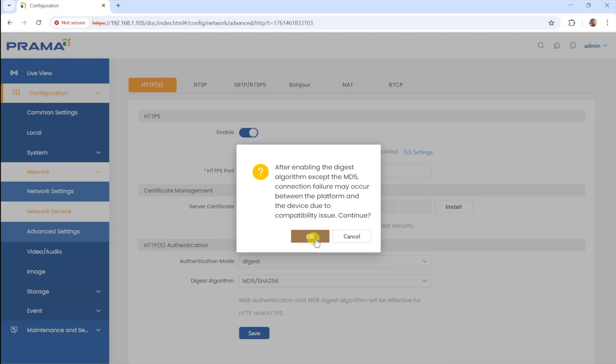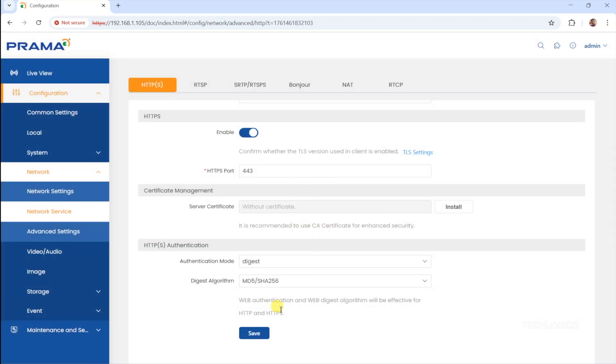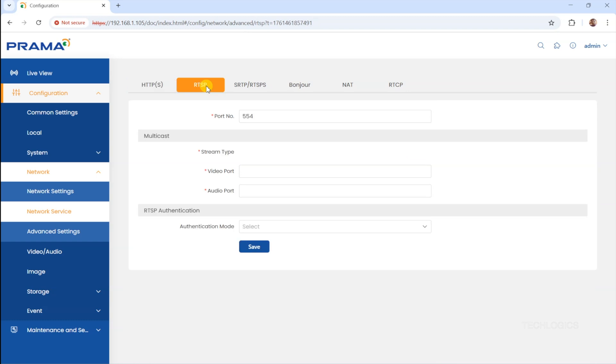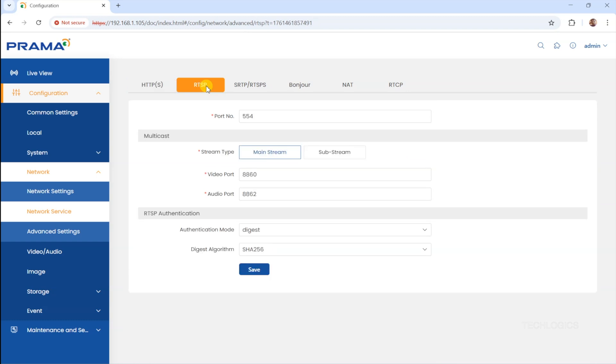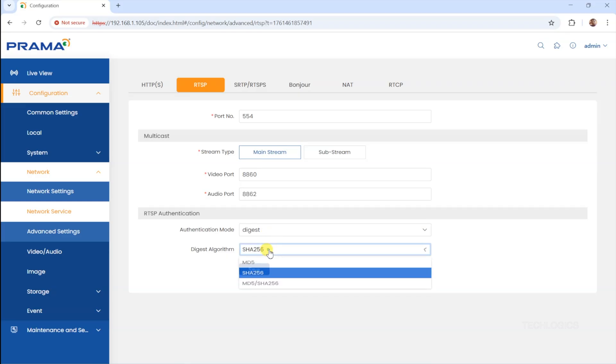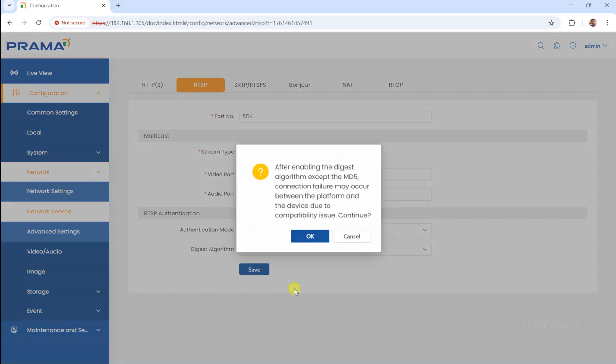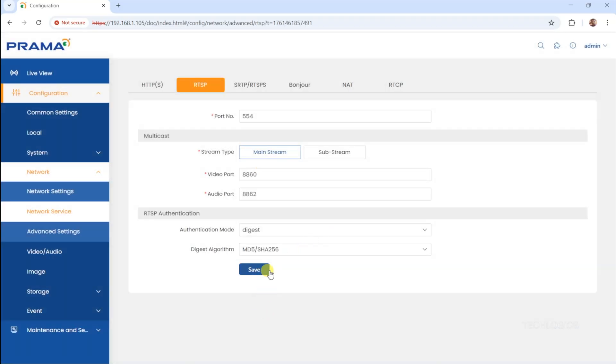Why is this important? Using MD5-SHA256 for Digest authentication enhances security by hashing authentication credentials, making it difficult for unauthorized users to access the camera via web interfaces or API calls. It adds an extra layer of protection, especially important when the camera is accessed across a network. Then, move to the RTSP tab within the same Network Service page. Find the RTSP Authorization menu and set the Digest Algorithms to MD5-SHA256 as well. Save these settings.